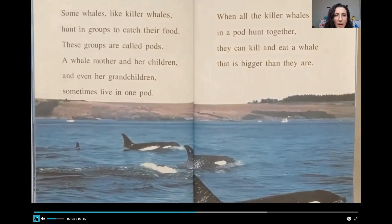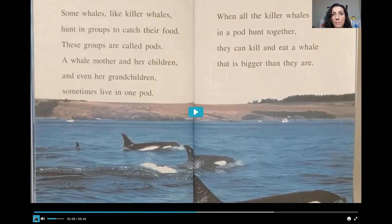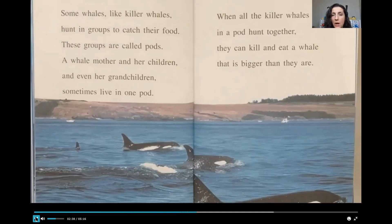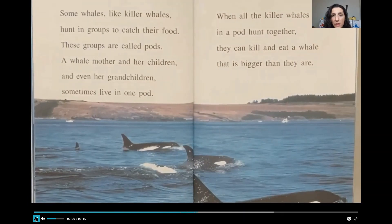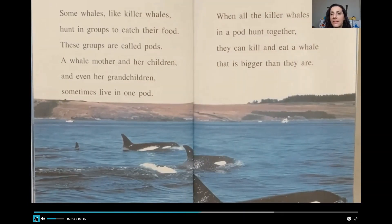Some whales, like killer whales, hunt in groups to catch their food. These groups are called pods. A whale mother and her children and even her grandchildren sometimes live in one pod. When all the killer whales in a pod hunt together, they can kill and eat a whale that is bigger than they are.